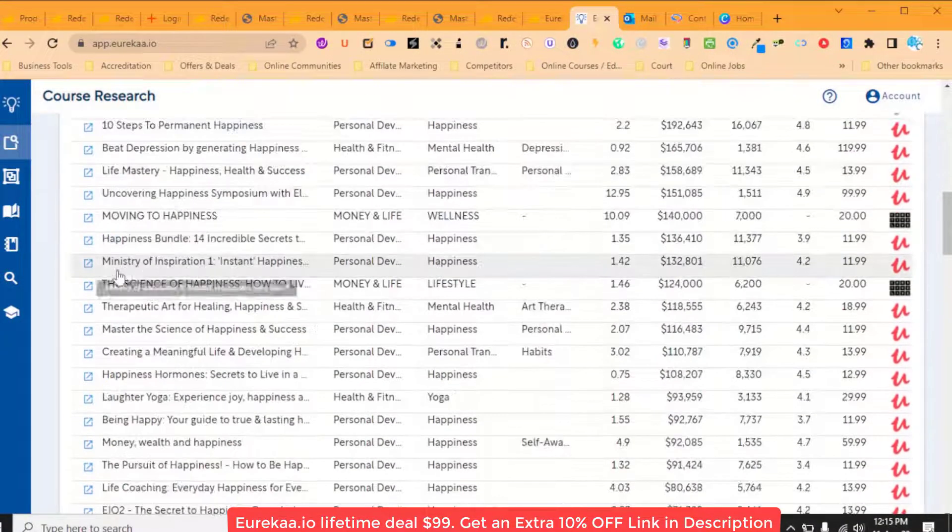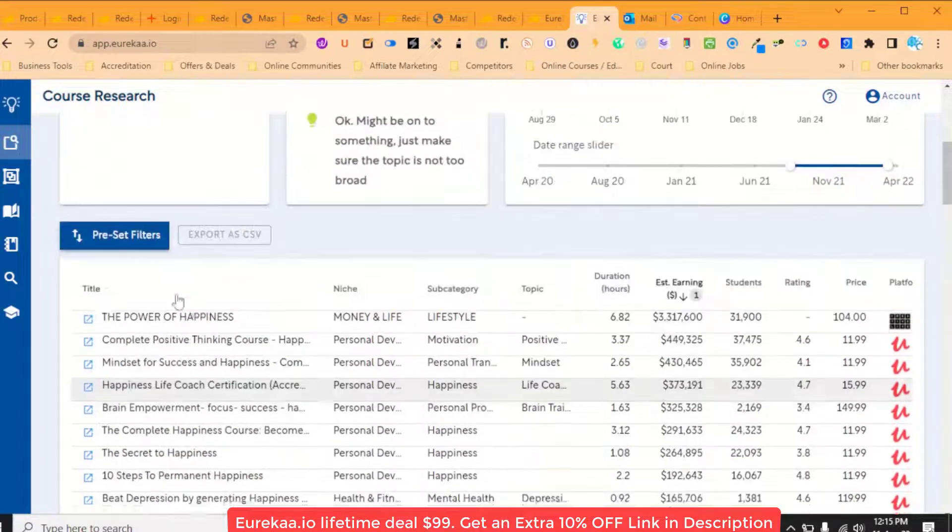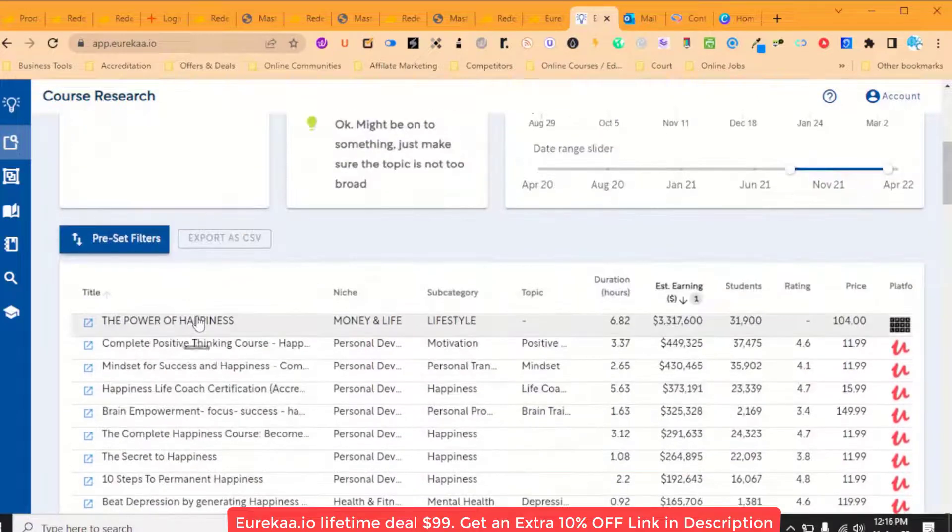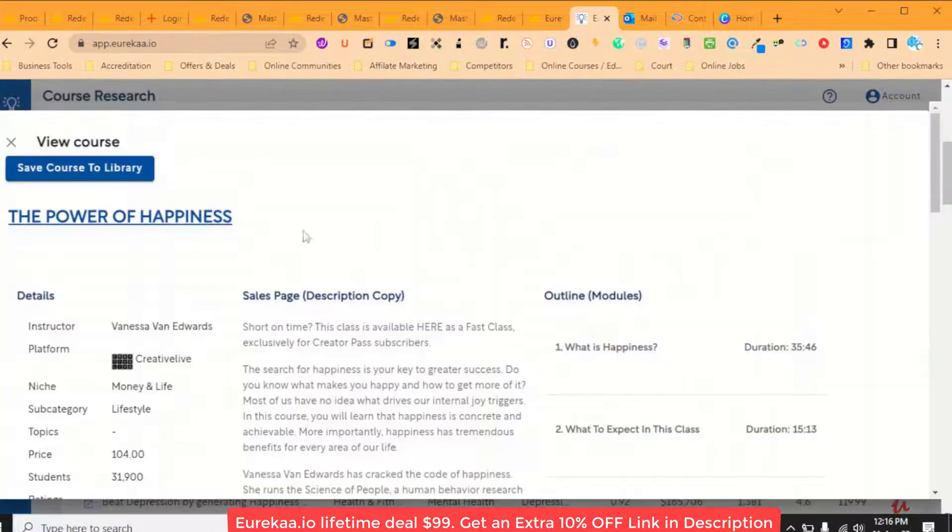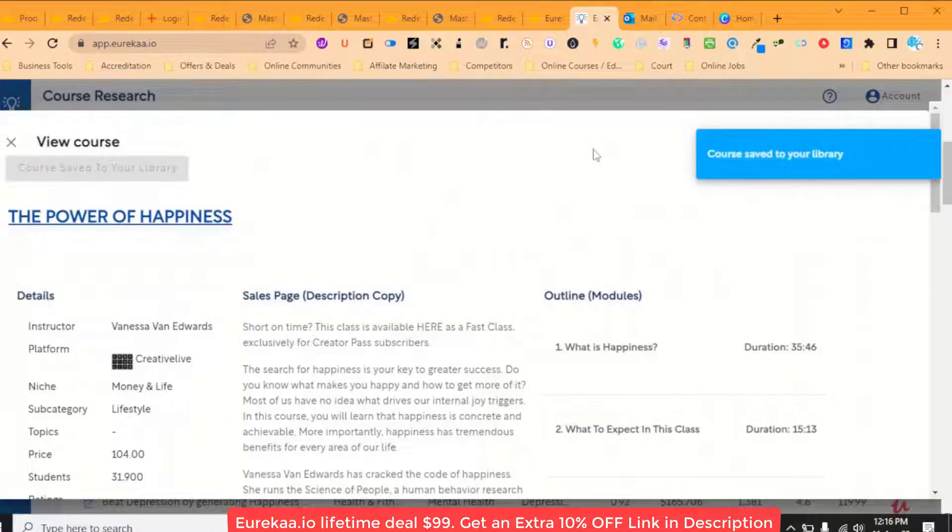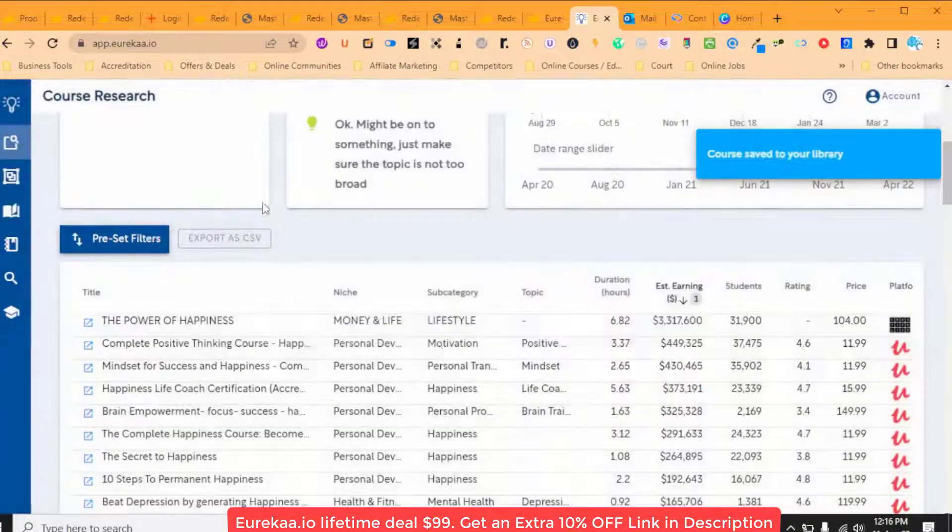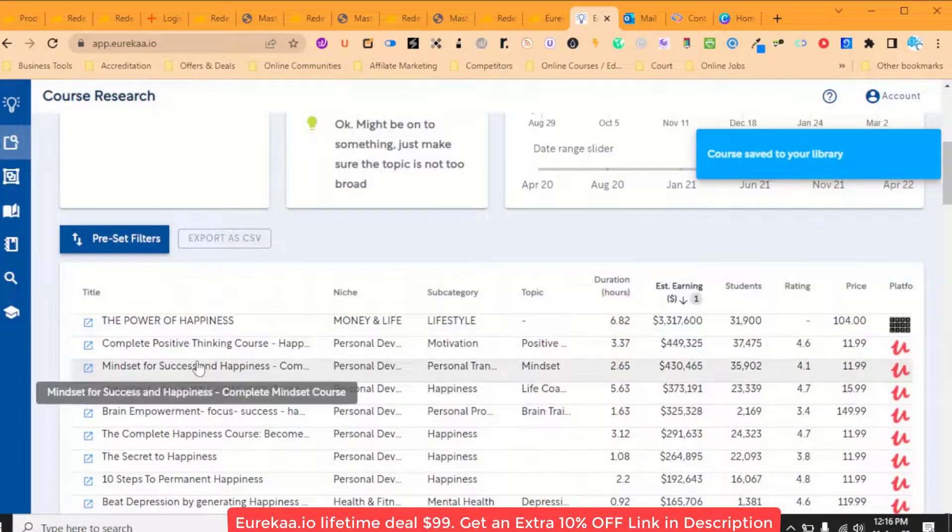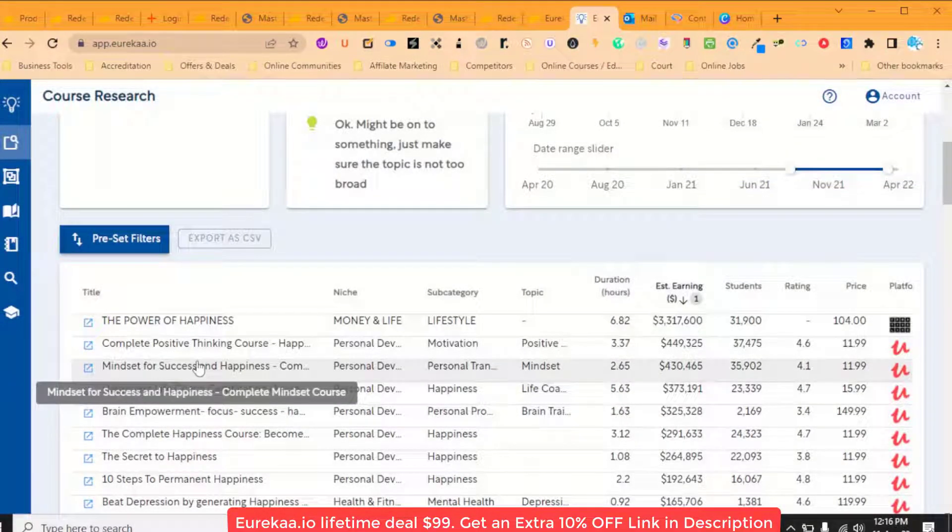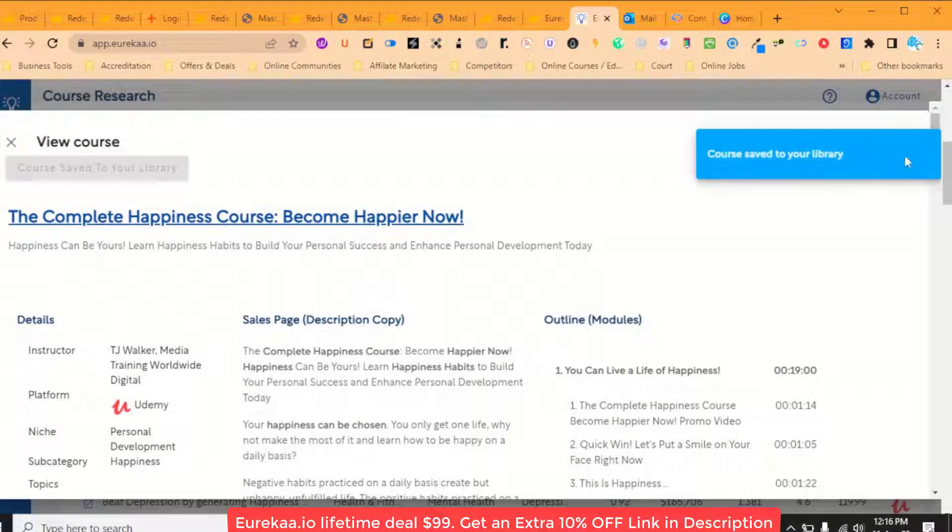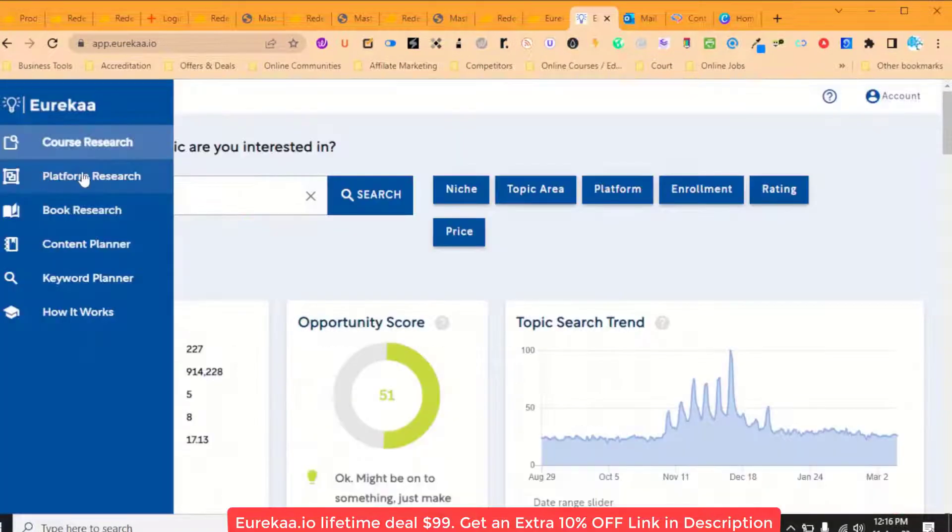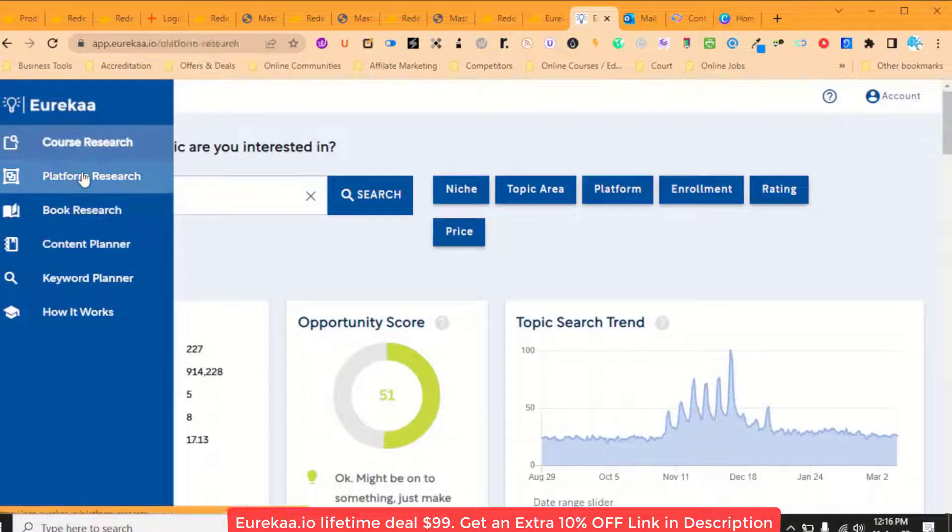So from here, you basically select courses that are relevant and you save that to your course library. So let's just keep having a look. So relevant courses that we like, we're just going to add them to our library.